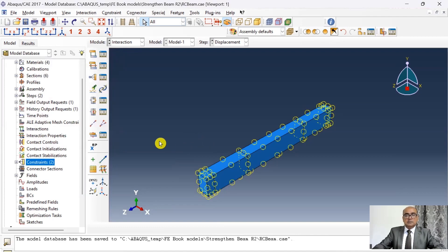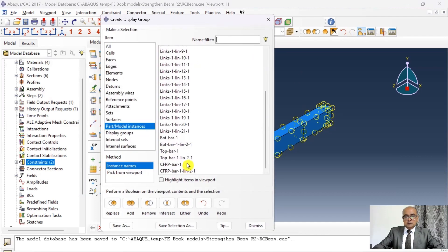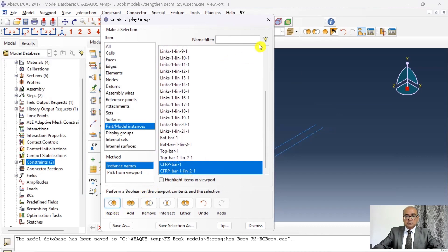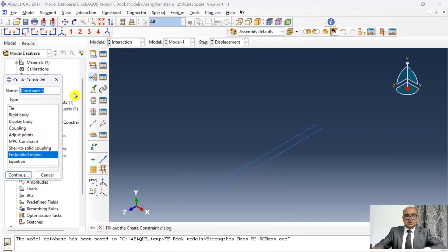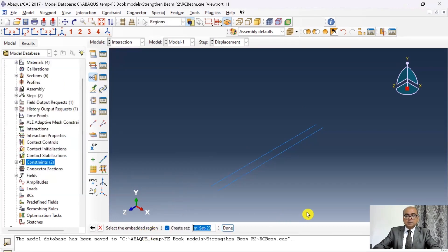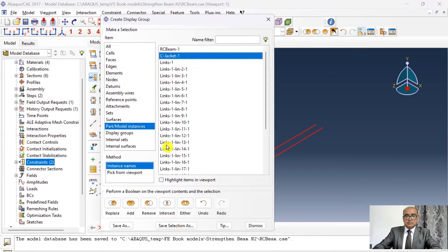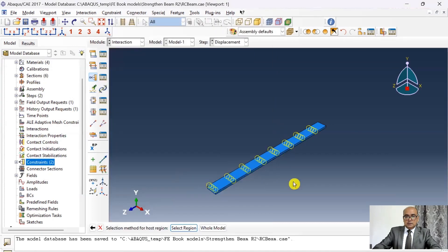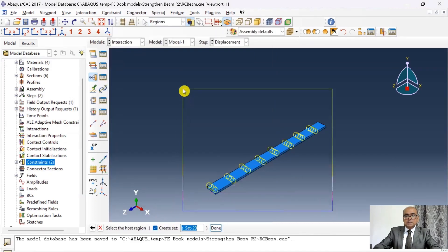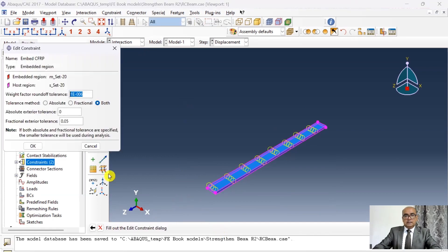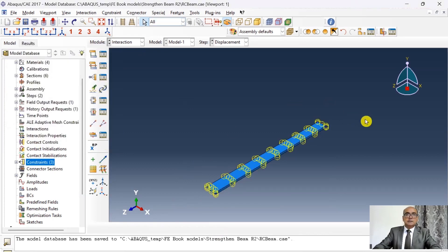Now I need to embed the CFRP bars inside the jacketing. Display the CFRP bars, select these two bars and click replace. Go to constraint and name it 'embed CFRP' with embedded region. Click continue, choose the two CFRP bars as the embedded region, click done, then set the host region by displaying jacketing via display groups and replacing. Select the concrete jacketing as the host region, click done, and keep everything as default. In that way CFRP bars have been embedded inside the concrete jacketing.